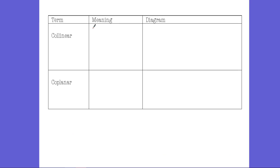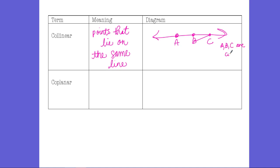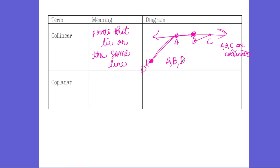Collinear means points that lie on the same line. If you look at a line with points A, B, and C, they all lie on that same line — A, B, and C are collinear. I can hit all three points with just one line. But if I add point D off to the side, there's no way to hit B, A, and D all with one line — I'd have to curve my line to reach point D. So A, B, and D are examples of non-collinear points.